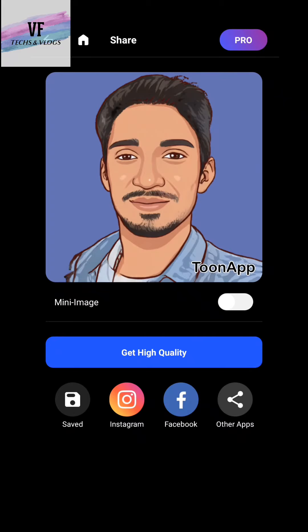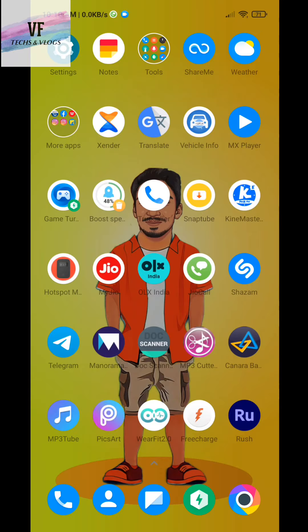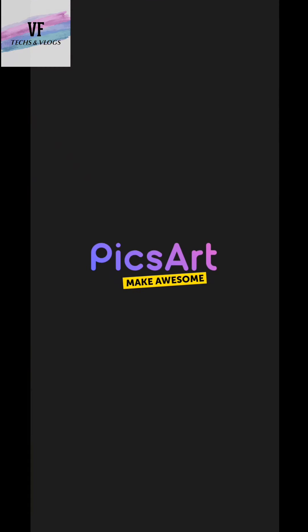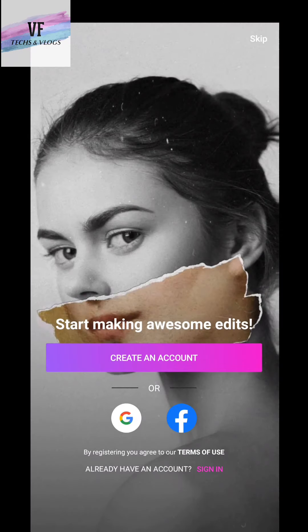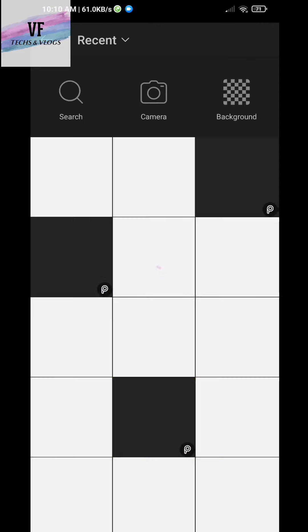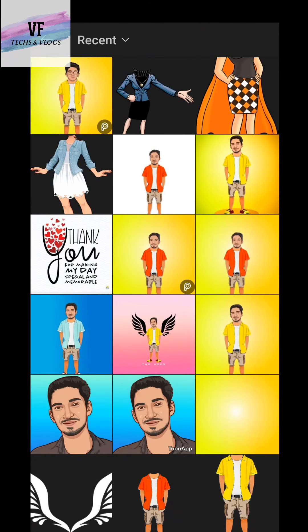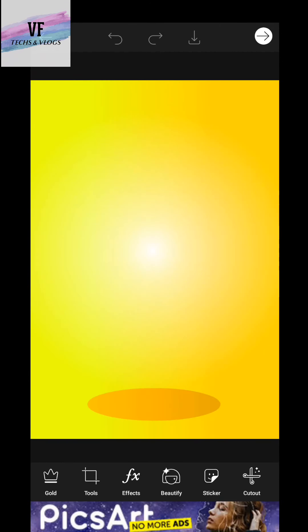Now we are going to go to the Pixart page. We will skip that page. We will edit a photo. We will download the photo in the description box.